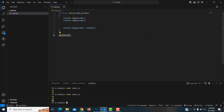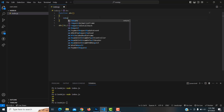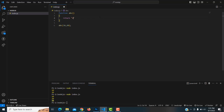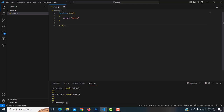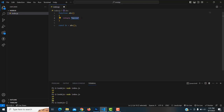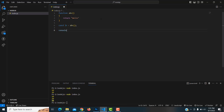Now let's look at the return value of a function. I'm going to remove the previous code. How to use return: write the keyword 'return' followed by 'hello' inside the function. To capture and print the return value, create a variable — 'const b = abc()'. The function returns 'hello', which gets stored in variable b.